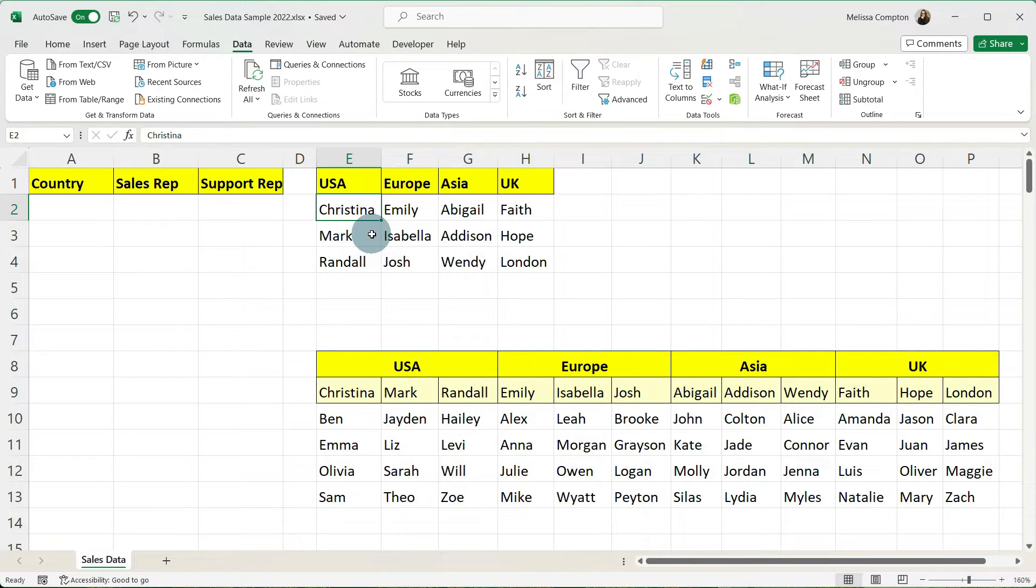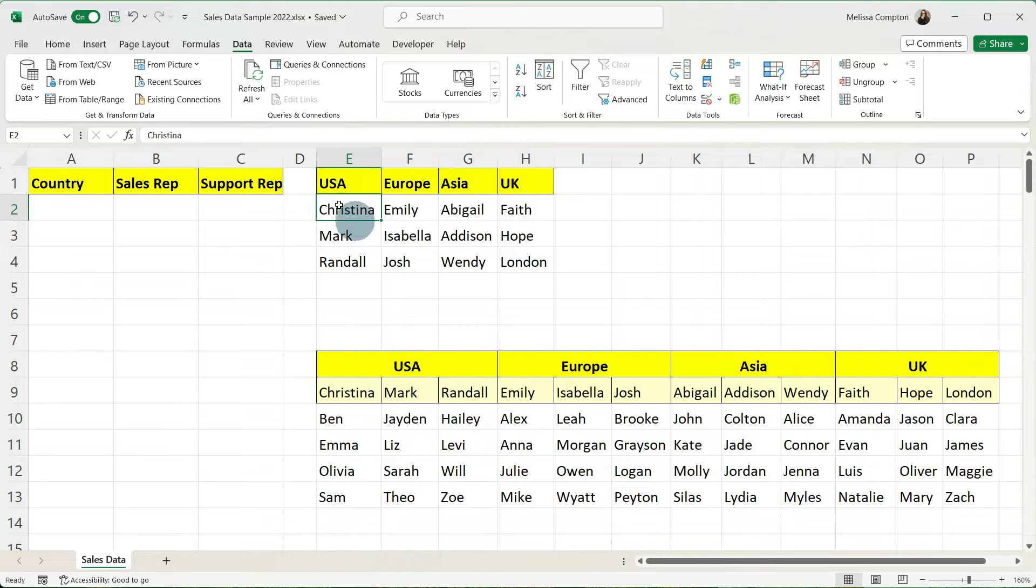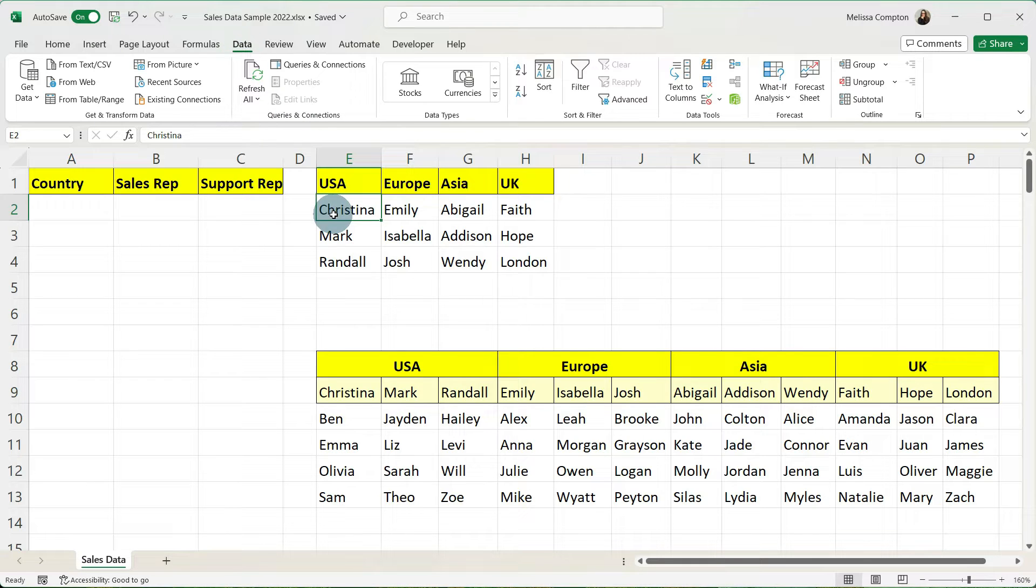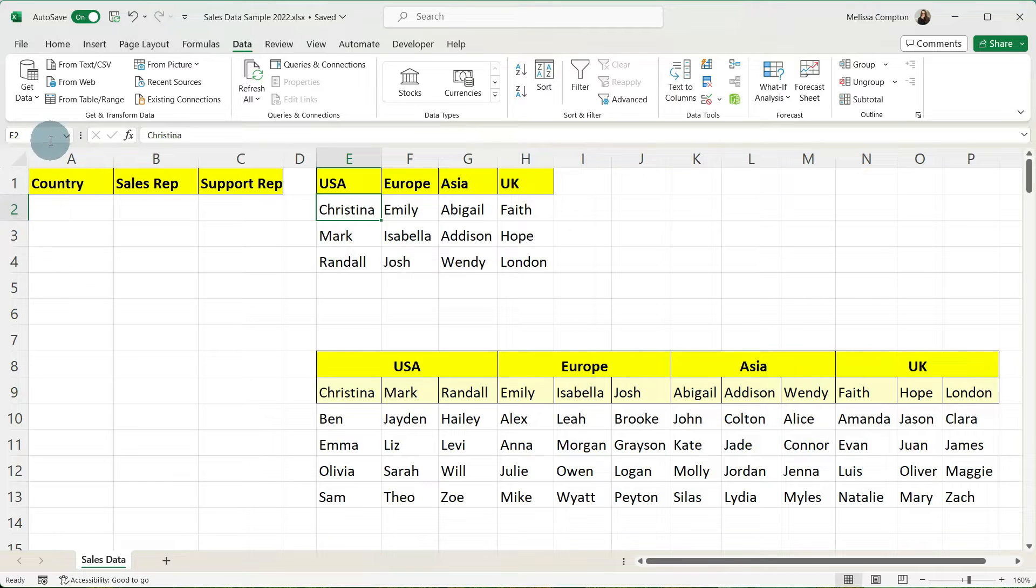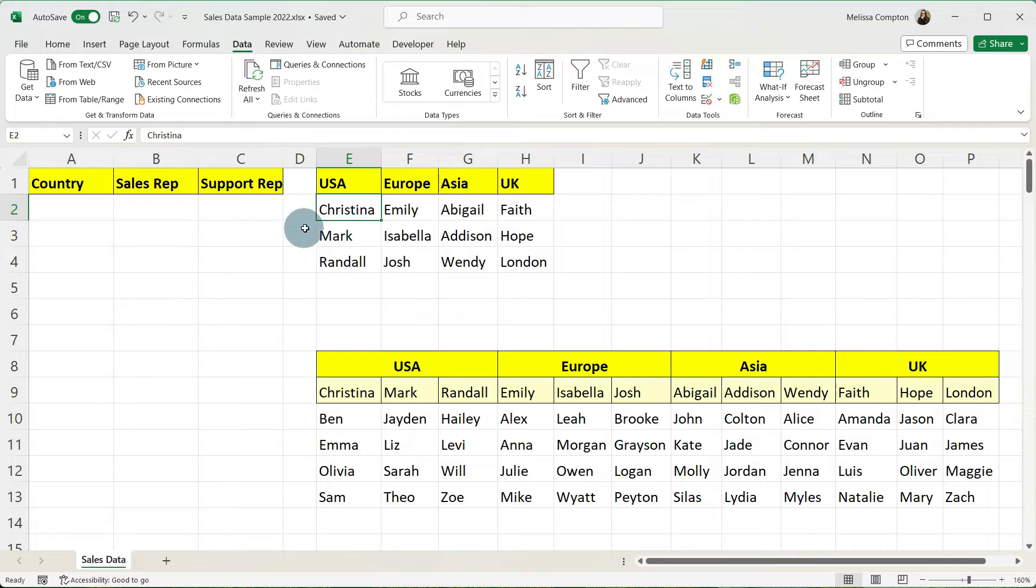The first thing we need to do is to assign our data with named ranges and we're going to do that from our data tab. Now what this means is if we look at Christina right now she's in cell E2.